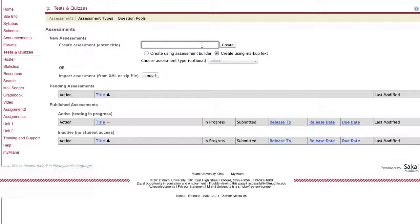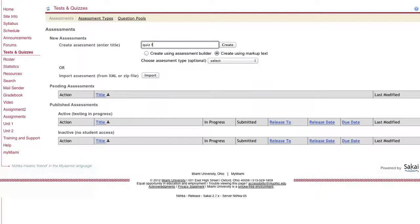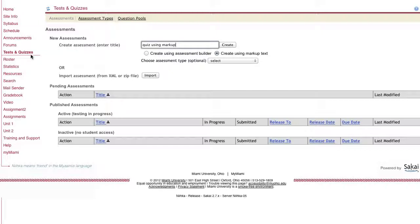I'm going to call this quiz using markup. To get to this page, you click on the Testing & Quizzes link from within the course site that you're using.